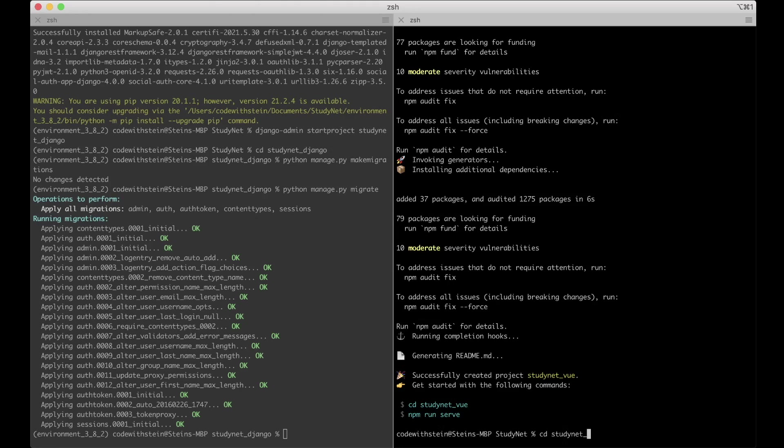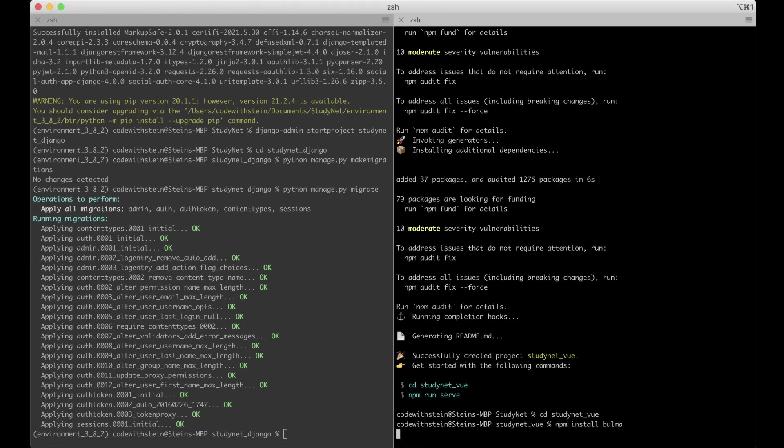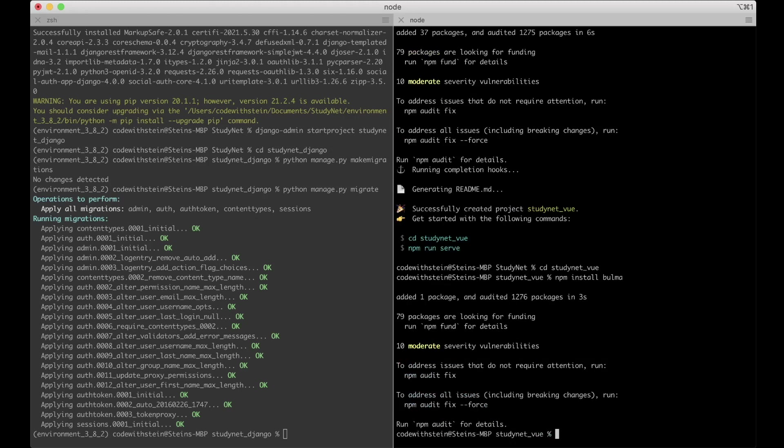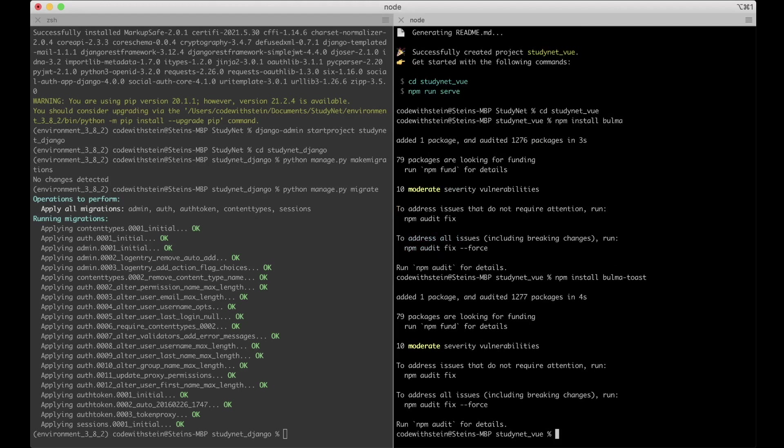So then the project is created and I can go into the folder studynet view. And then I want to install a few dependencies or more libraries we are going to use. First you can install Bulma which is a CSS framework I love to use. npm install Bulma. Feel free to use Bootstrap, Foundation, Tailwind or whatever you like. But then you need to change the HTML and similar yourself. And I also want to install something called Bulma-Toast. This helps us to show notifications to the users if there are errors or when there are success messages.